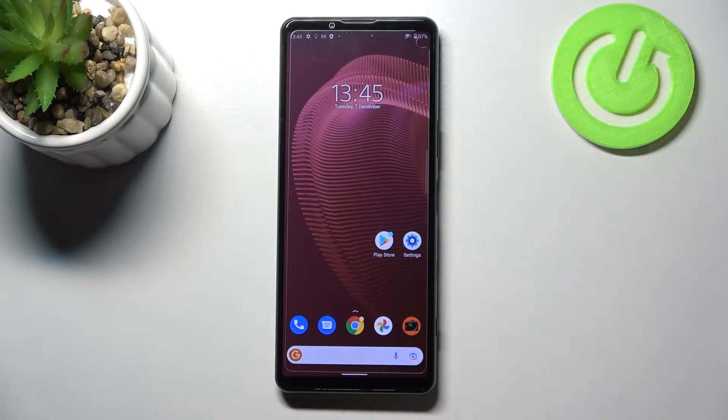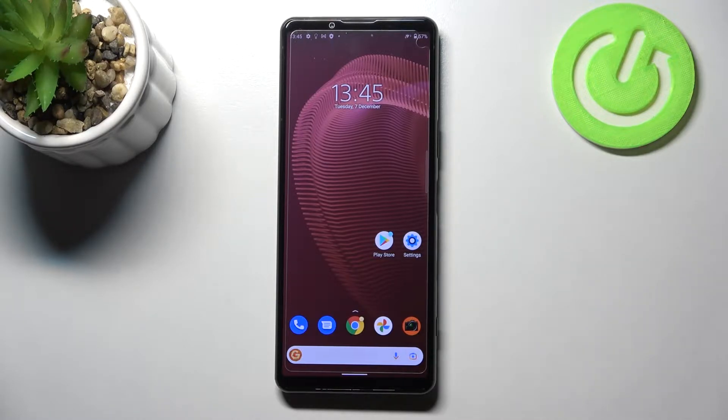Hi everyone. In front of me I've got a Sony Xperia 5 III and let me share with you how to reset camera settings on this device.